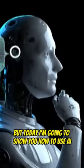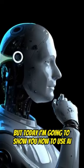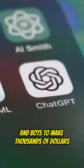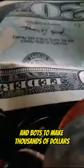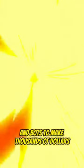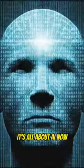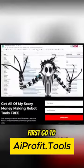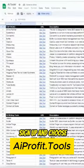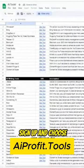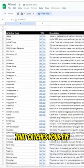But today I'm going to show you how to use AI and bots to make thousands of dollars. It's all about AI now. Here's how: First, go to aiprofit.tools, sign up, and choose an AI tool that catches your eye.